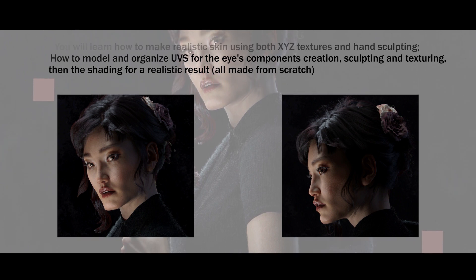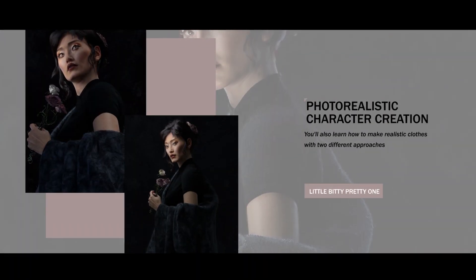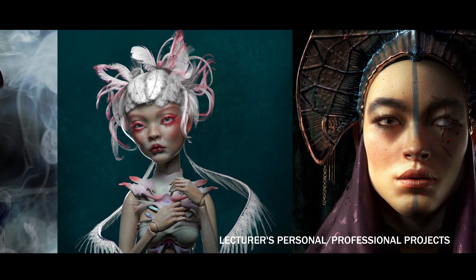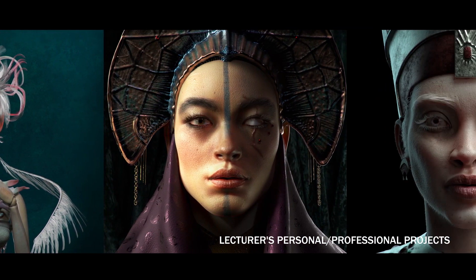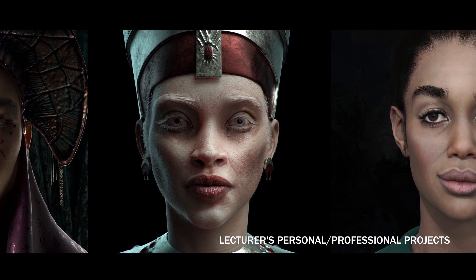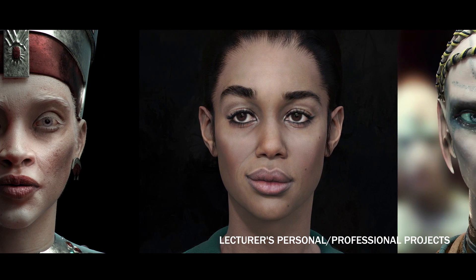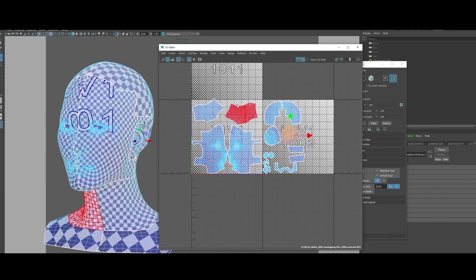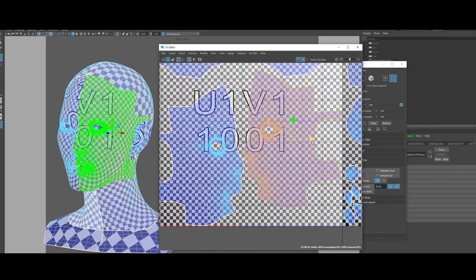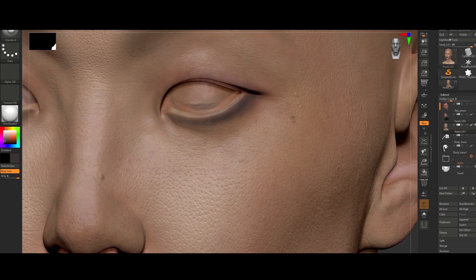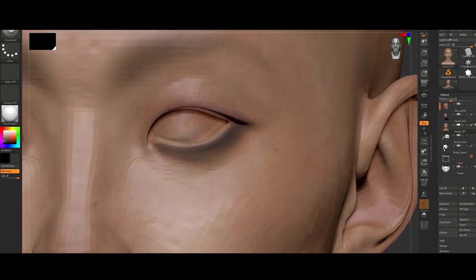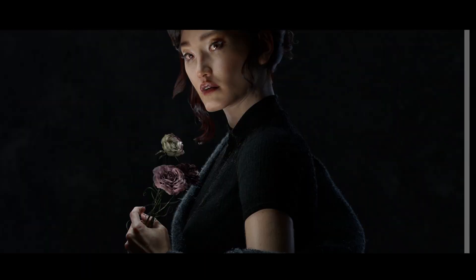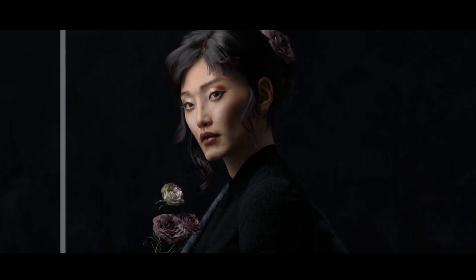Thank you so much for joining us. Hello, everyone. My name is Sara Petruzzi. I'm a character artist working in a VFX company for feature films production. Recently, I recorded this tutorial and it's a pleasure for me to share it with you.